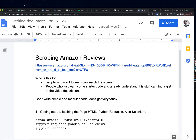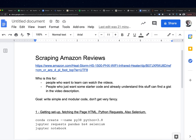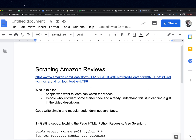Somebody asked me to scrape some Amazon reviews for them the other day, and I figured this might actually be a fun thing to put up on YouTube. So who is this really for and what are we going to do? For people who want to learn a little bit of coding, we're actually going to do some real hands-on web scraping with Amazon, and we're going to talk about some issues that you commonly run into when you're trying to do web scraping.